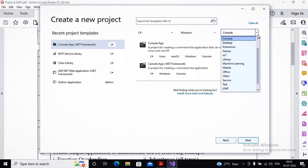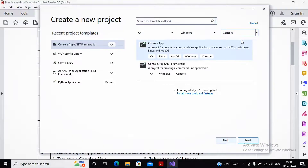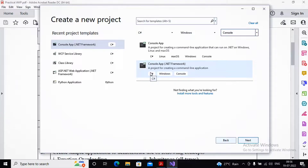It can be a desktop-based application, an IoT-based application, or a mobile-based application, etc. But I am interested in developing a console-based application, so I am selecting the language as C#, platform as Windows, and application type as console. There are two options displayed: console app and console app .NET Framework. As per your curriculum, you need to select console app .NET Framework.